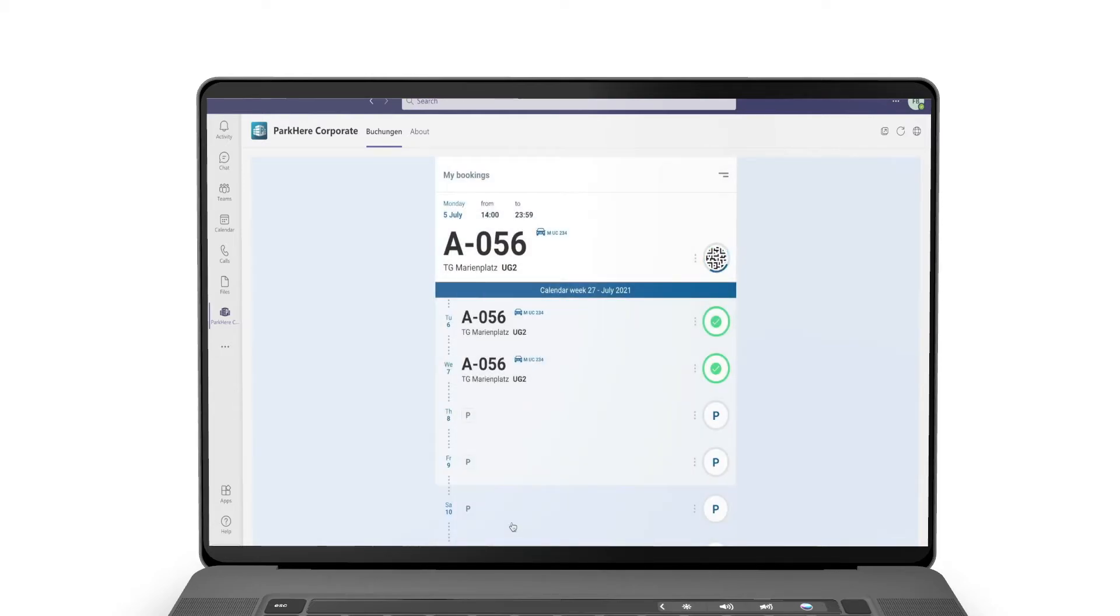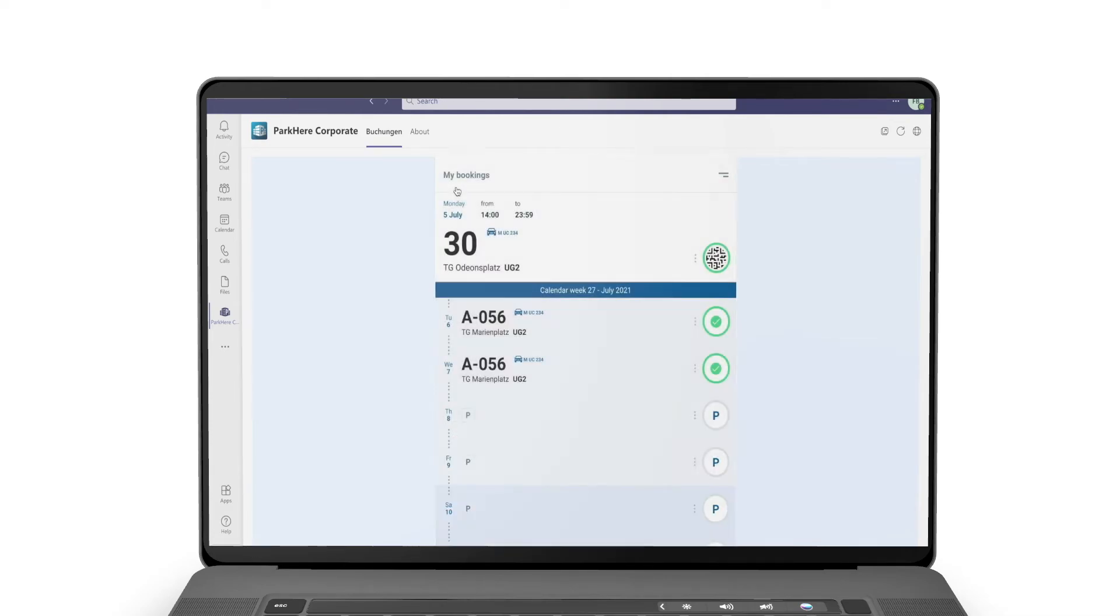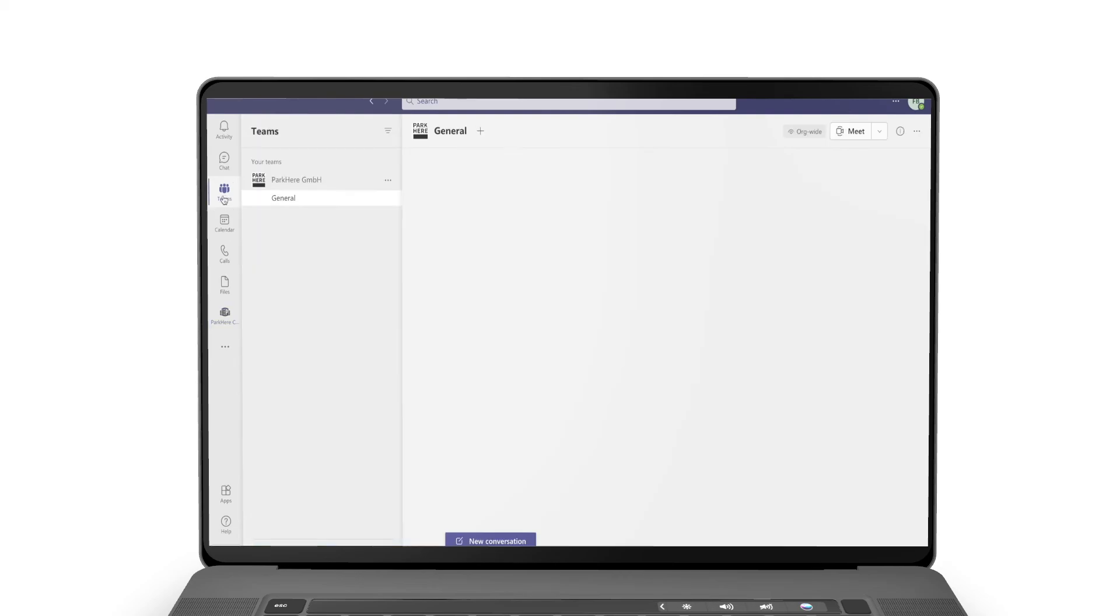Without having to leave your work environment, you can react flexibly to schedule changes and adjust your parking space reservations in a matter of seconds. This saves time and makes parking space reservation even more convenient.